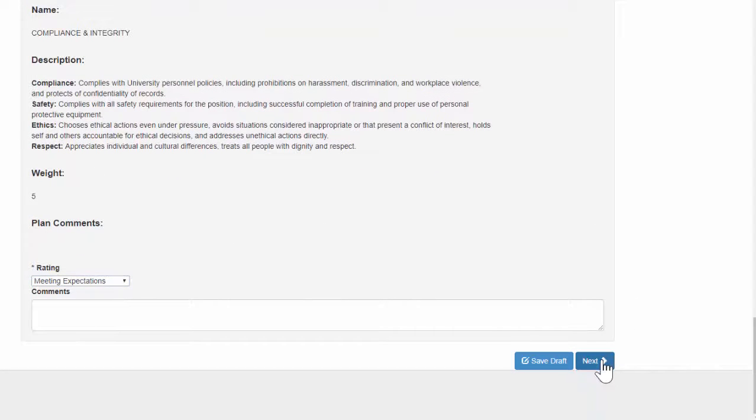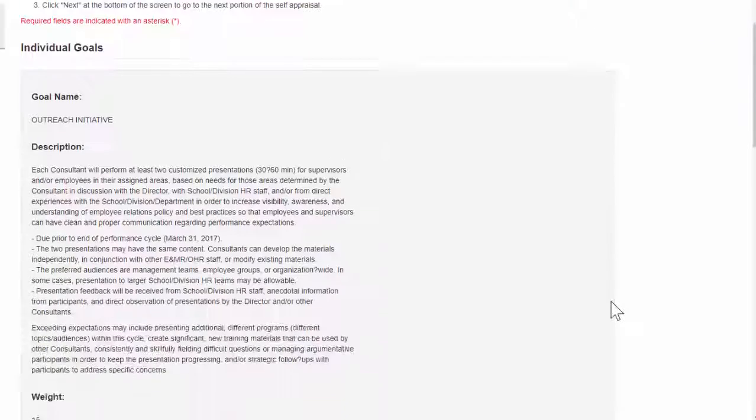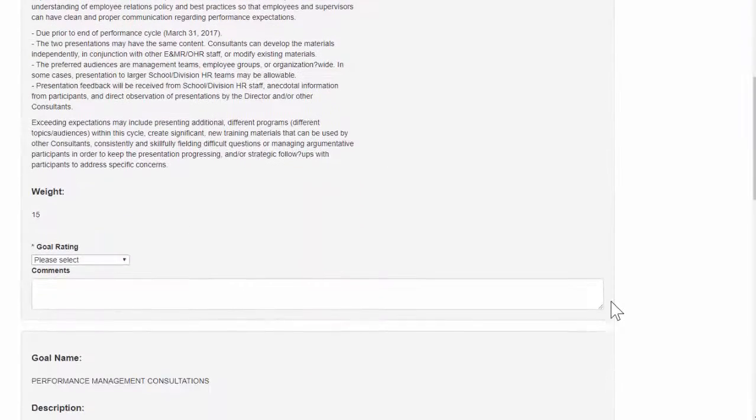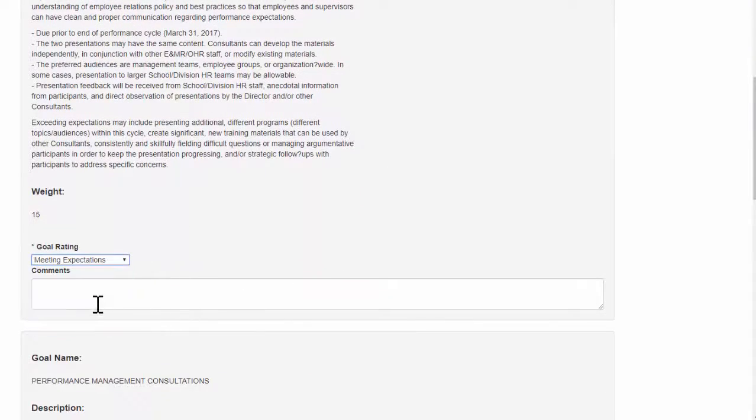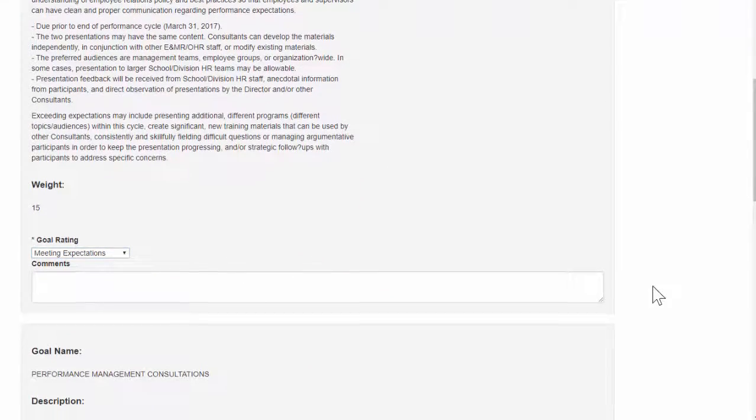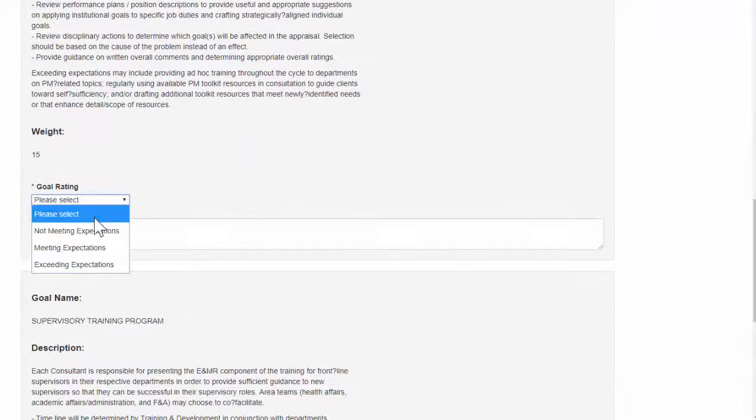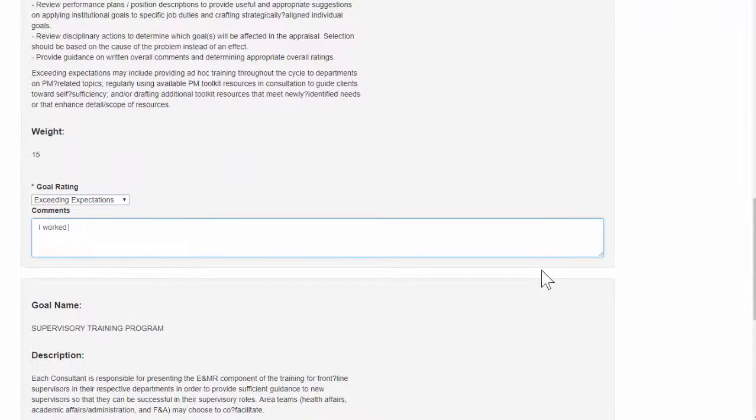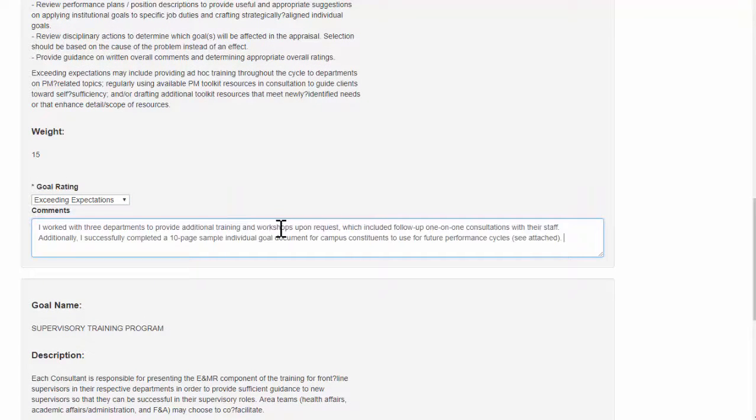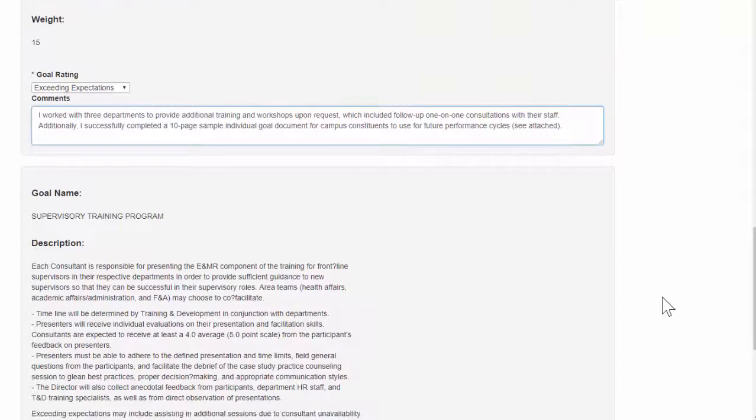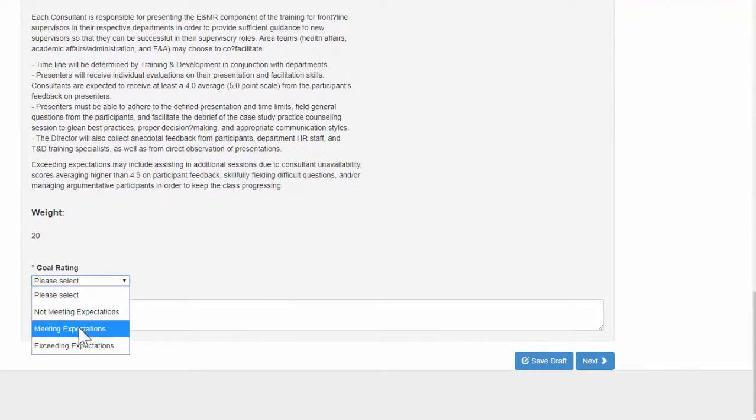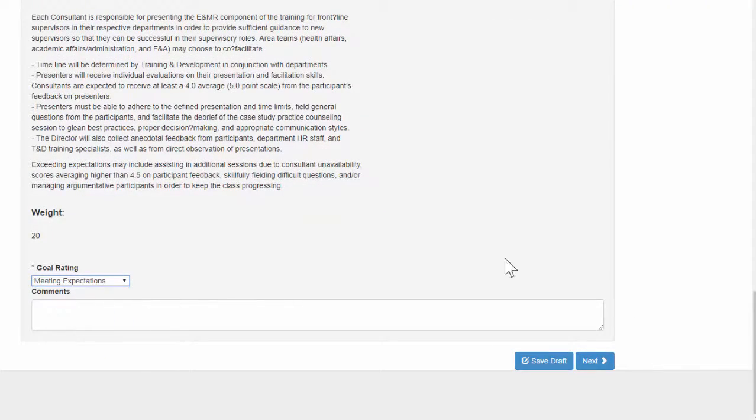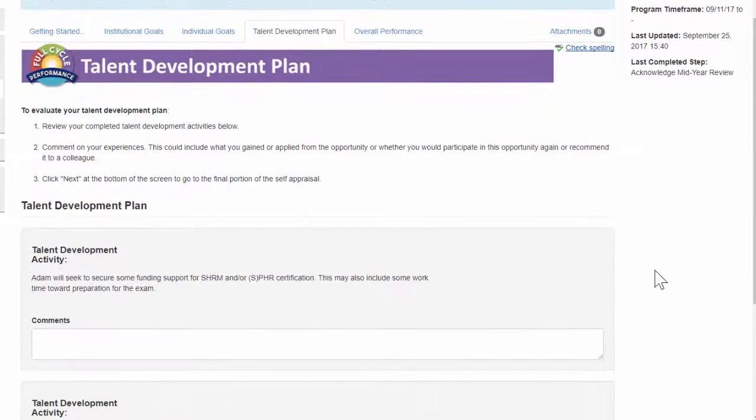Similar to the last section, you should rate yourself as meets, exceeds, or does not meet expectations for each of your individual goals. Again, provide examples in the comments boxes for those goals you exceeded. Once you've completed this page, click next at the bottom of the screen to go to the next section, which is your talent development plan.